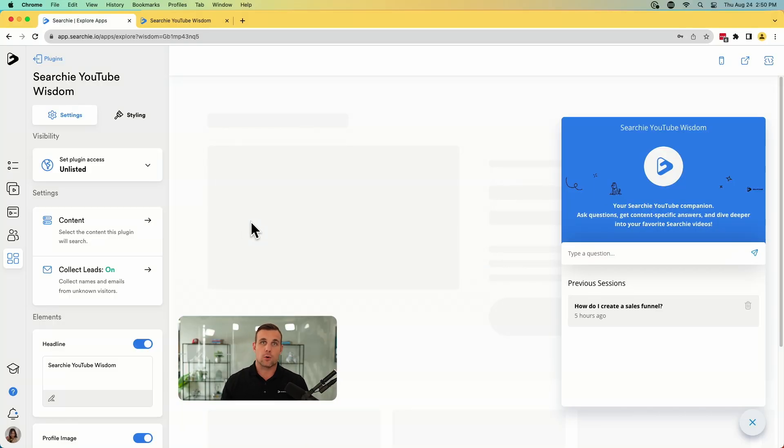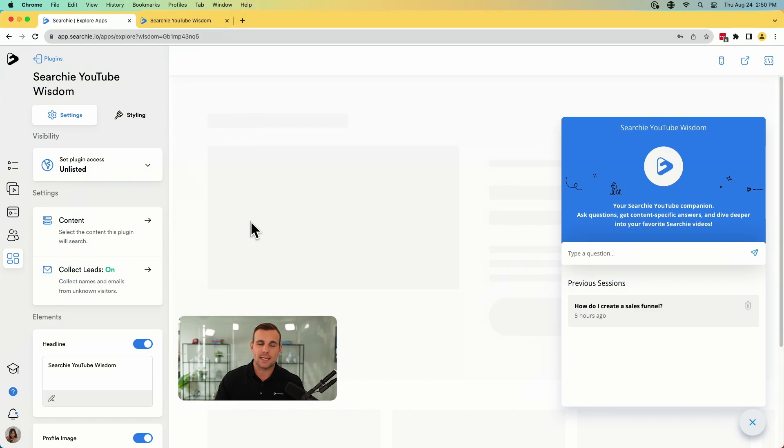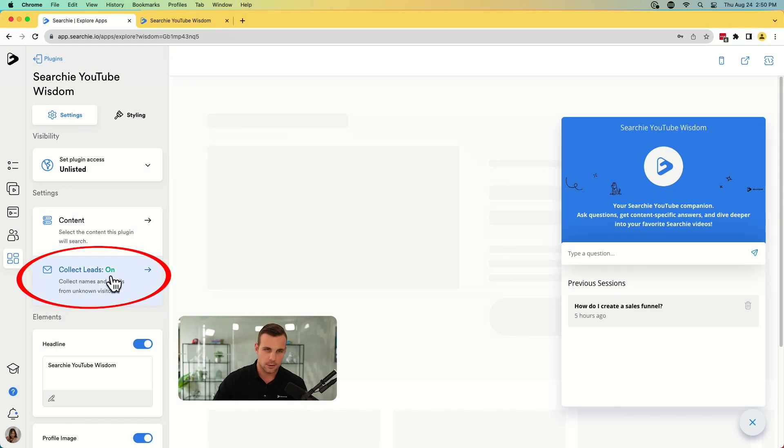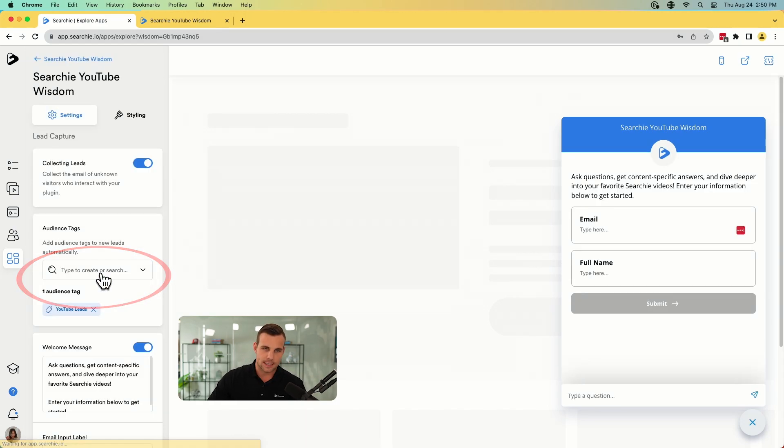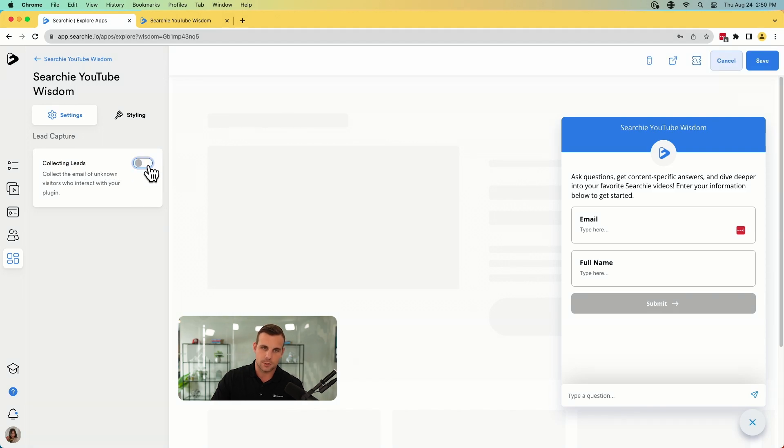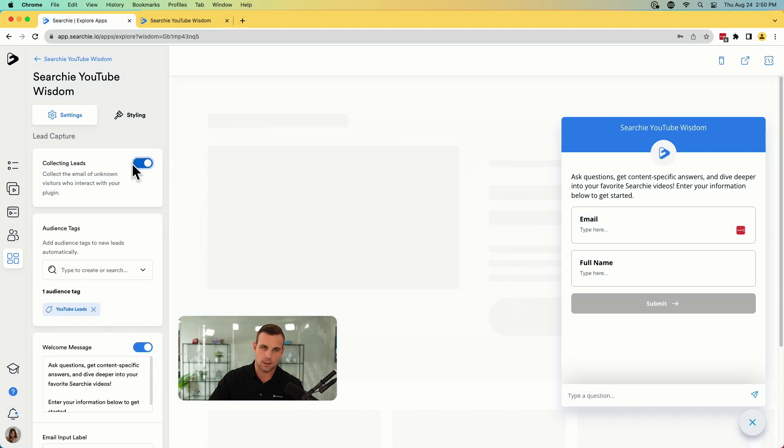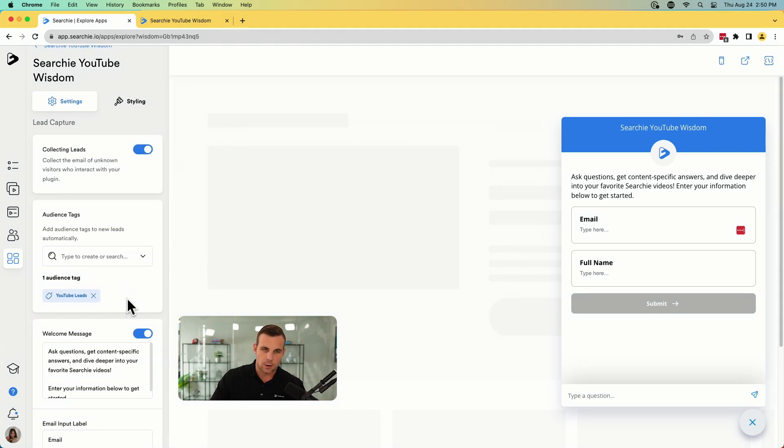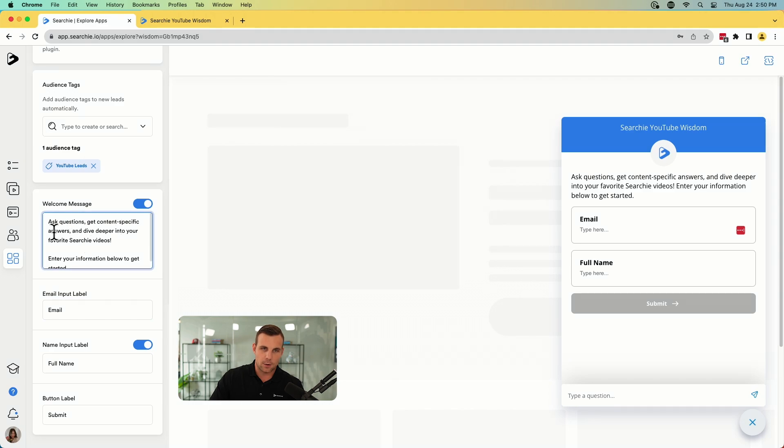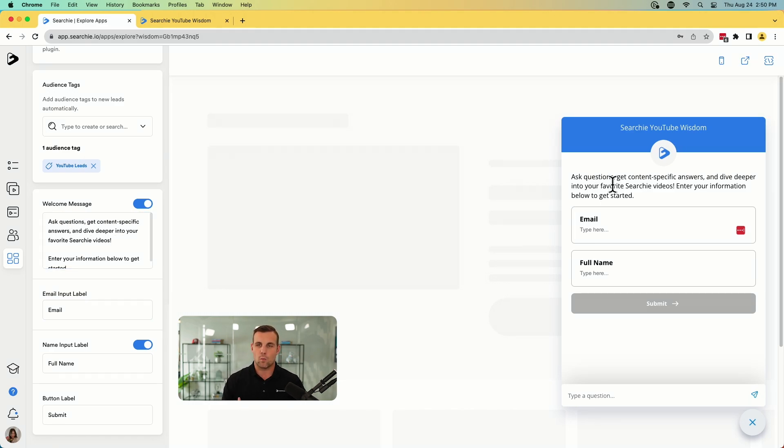The next thing we have to do in order to turn this into a lead generating machine, like we talked about, you're going to go here, you're going to select collect leads. This is going to default be off. You're just going to hit this toggle, turn it on. You can also write a little welcome message here. So this is where you can kind of describe to people what they get if they enter their name and email from this.